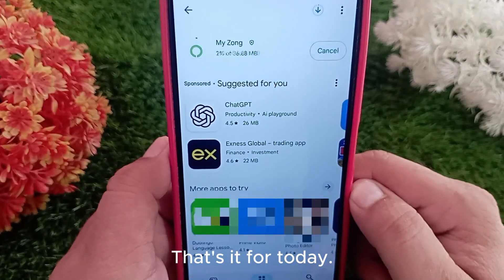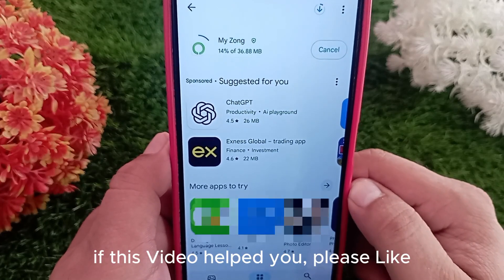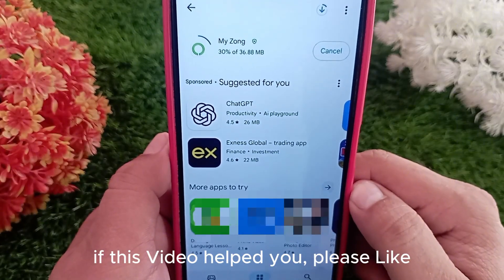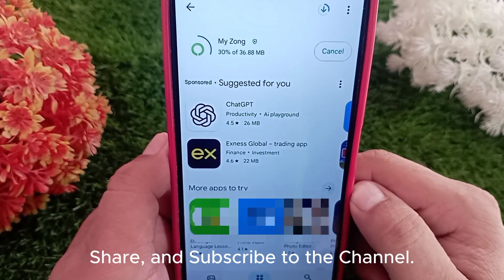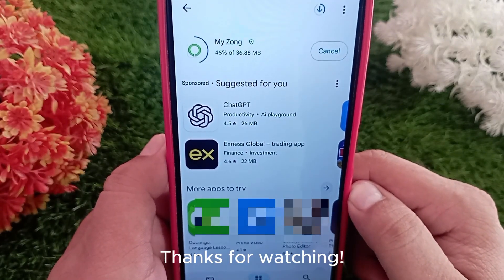That's it for today. If this video helped you, please like, share, and subscribe to the channel. Thanks for watching.